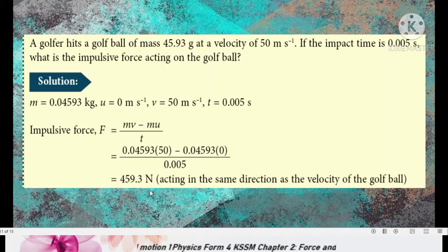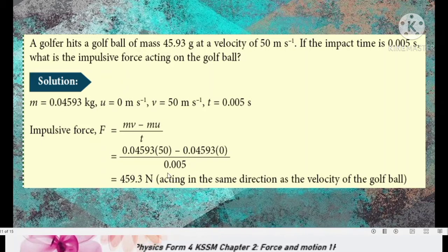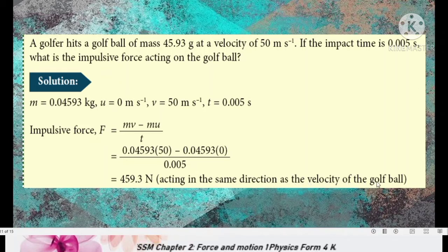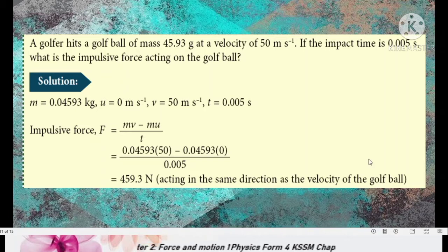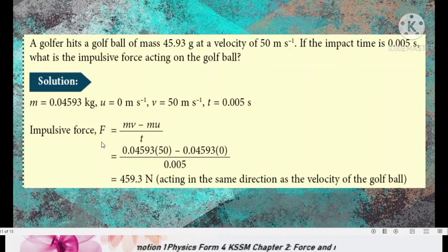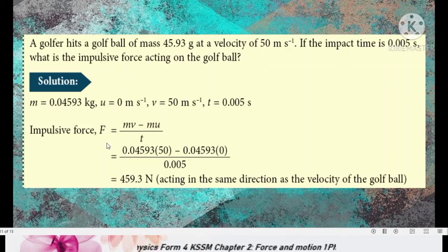The value is positive, meaning the impulsive force acts in the same direction as the velocity of the golf ball. So if the velocity of the ball is to the right, the impulsive force acting on the ball is also to the right.